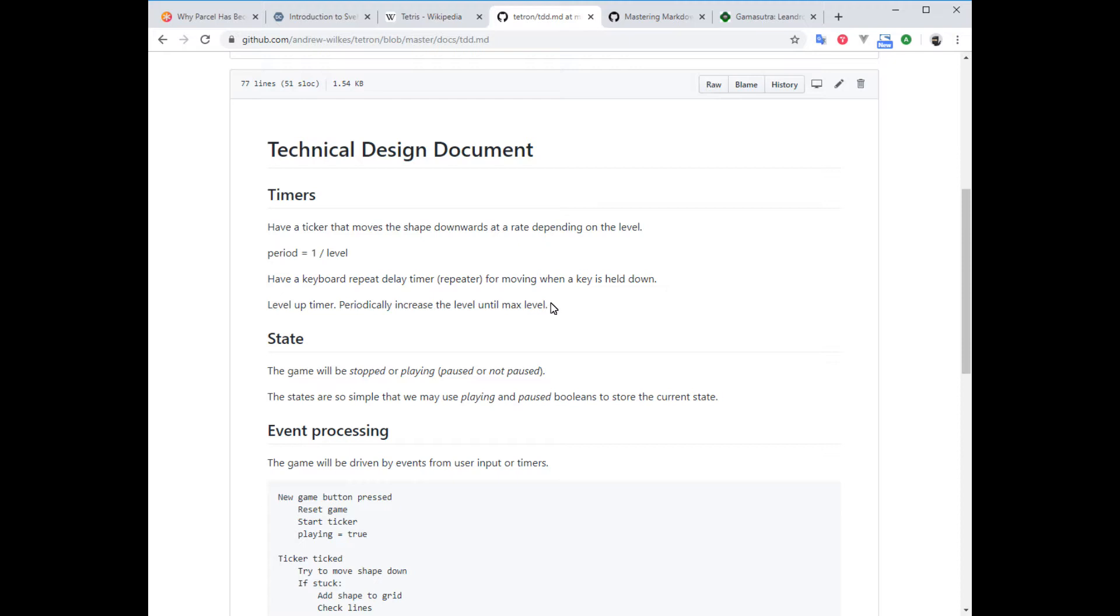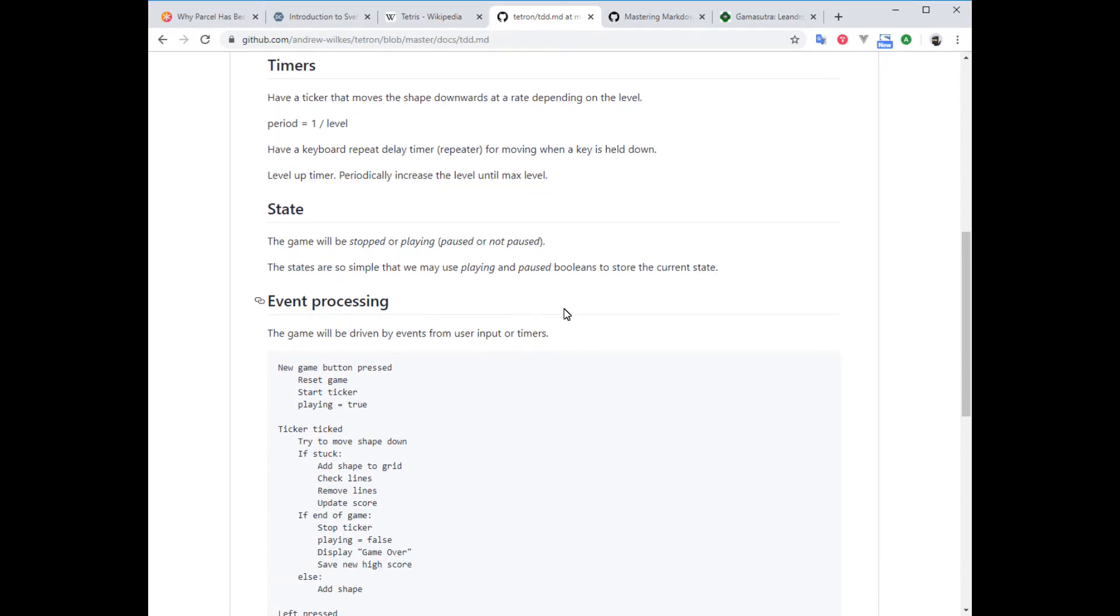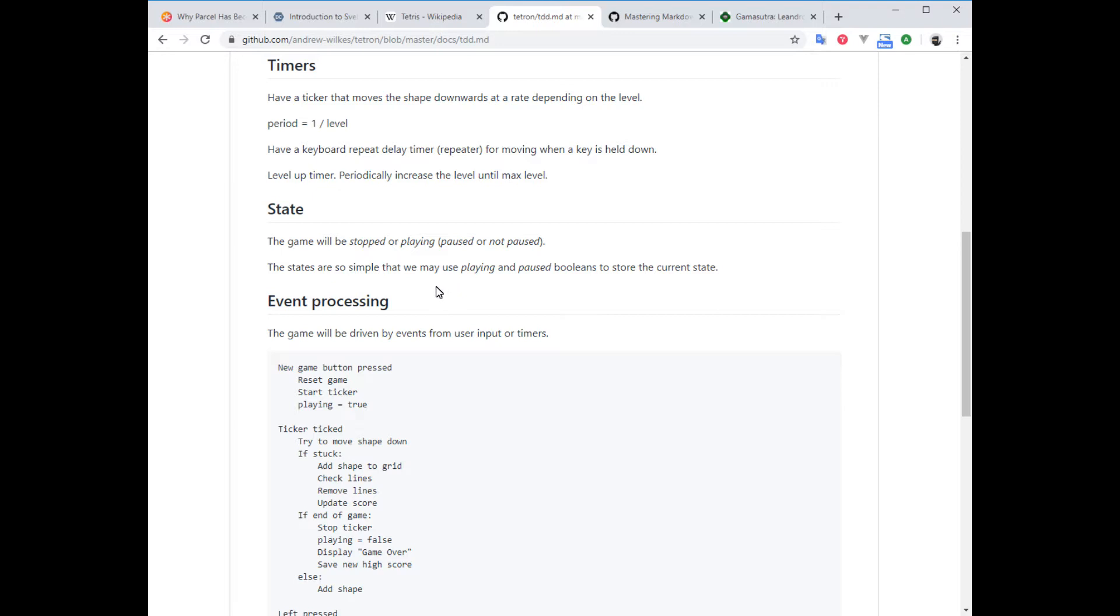The state of the game is pretty simple. It's either stopped, then you press the new game button to make it start, then we're playing. During play, we may want to pause it, so there'll be a pause state, then you toggle that and you're unpaused and playing again. This would be so simple that we're just gonna have a couple of boolean vars—'playing' and 'paused'—to store this state.